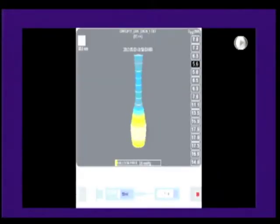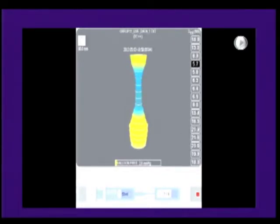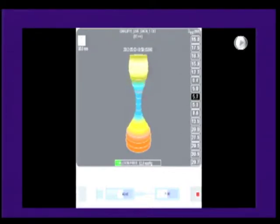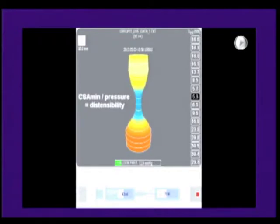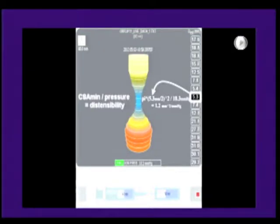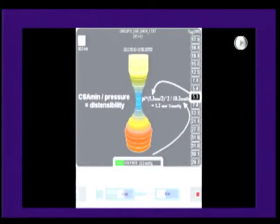The endoFLIP catheter consists of a long catheter with a variably inflatable balloon at its tip. Impedance planometry is used to measure cross-sectional areas at 5 mm intervals along the length of the catheter. These are used to generate a graphic reconstruction of the EGJ anatomy, shown here in a patient prior to his POEM procedure. Distensibility, the main outcome measure, is determined by dividing cross-sectional area at the minimum value — the narrowest point of the EGJ — by intrabag pressure, shown here in this patient to be pathologically low at 1.2.